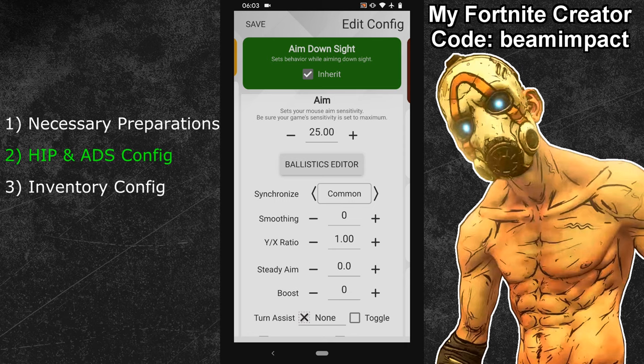Your general Borderlands 3 configuration is now complete. In the last few minutes of this video I will now show you a trick with which you can control the inventory menu and the world map of the game in a much easier way. For that we will use a subconfiguration.